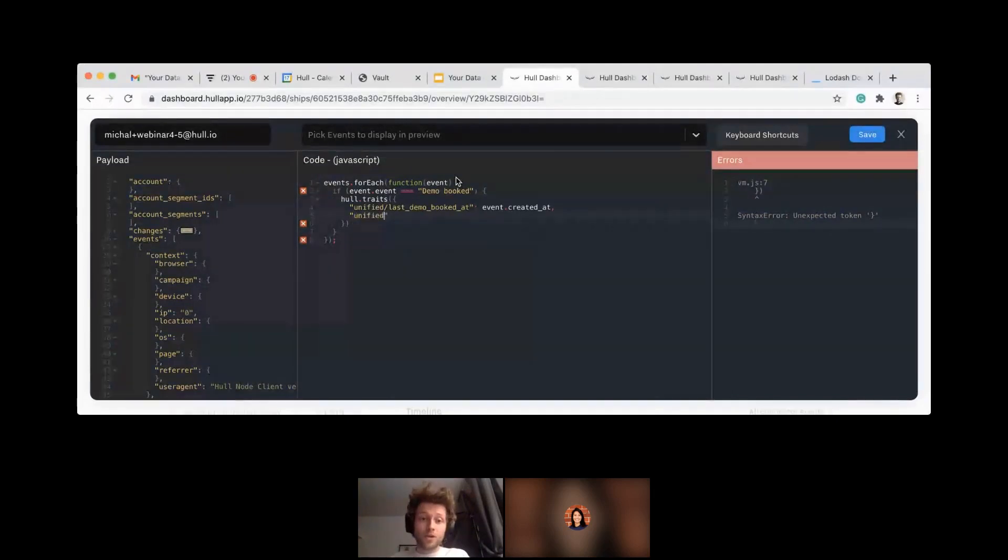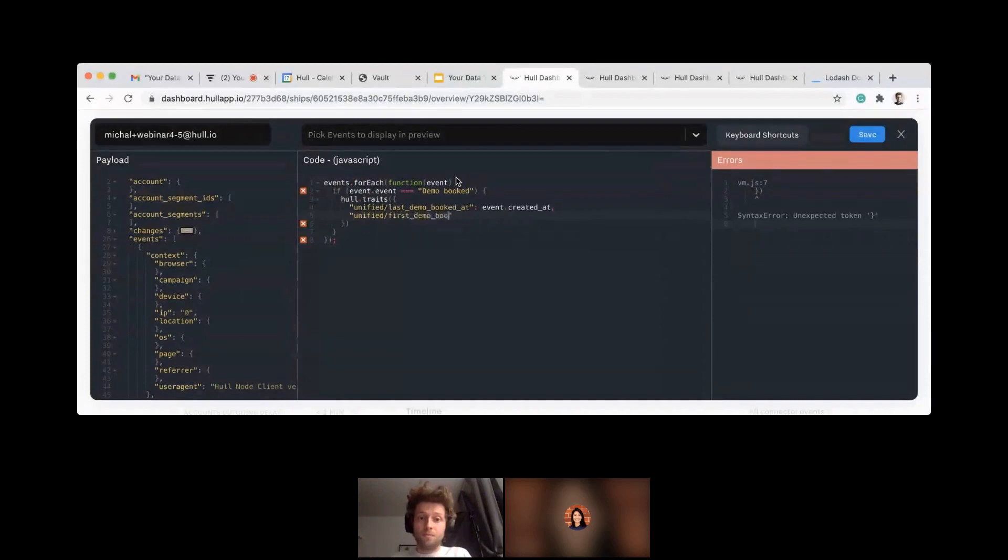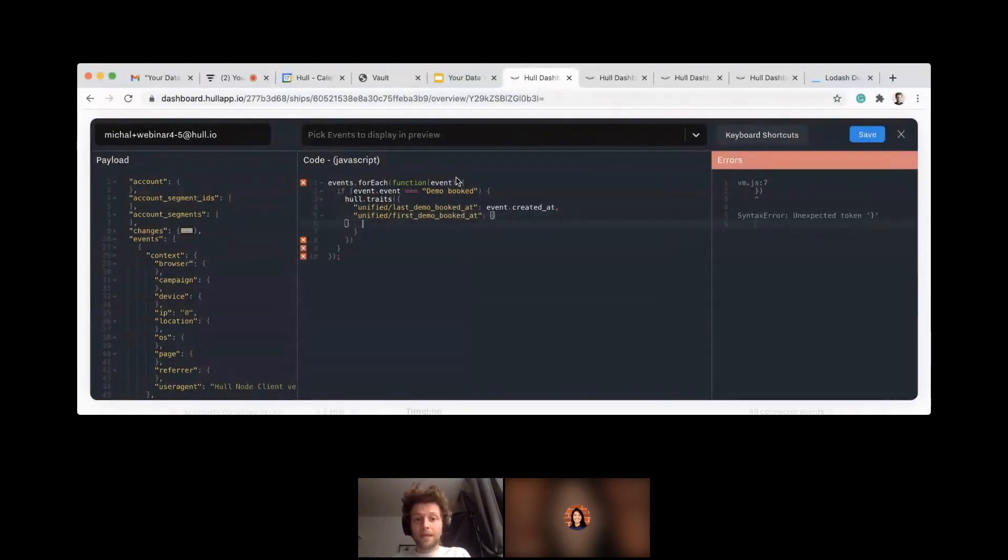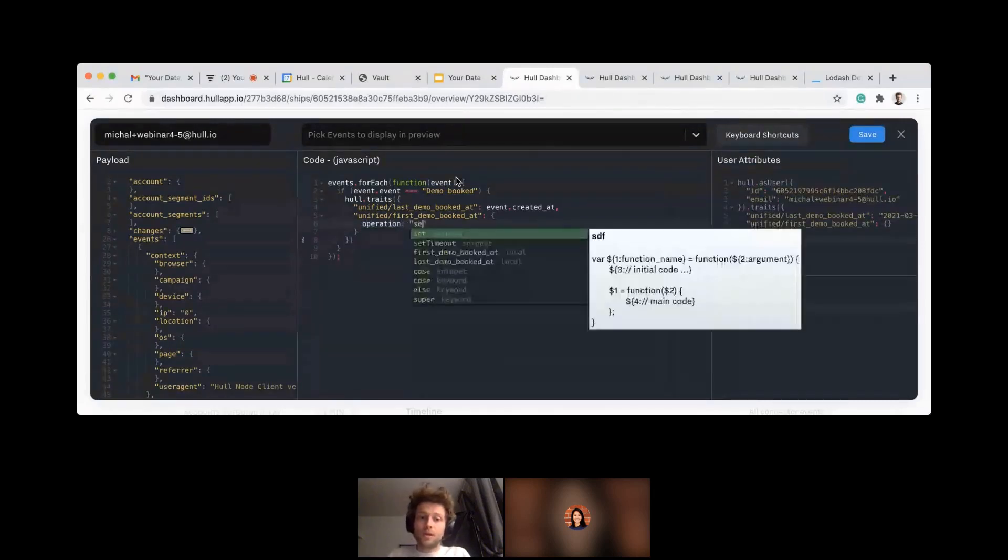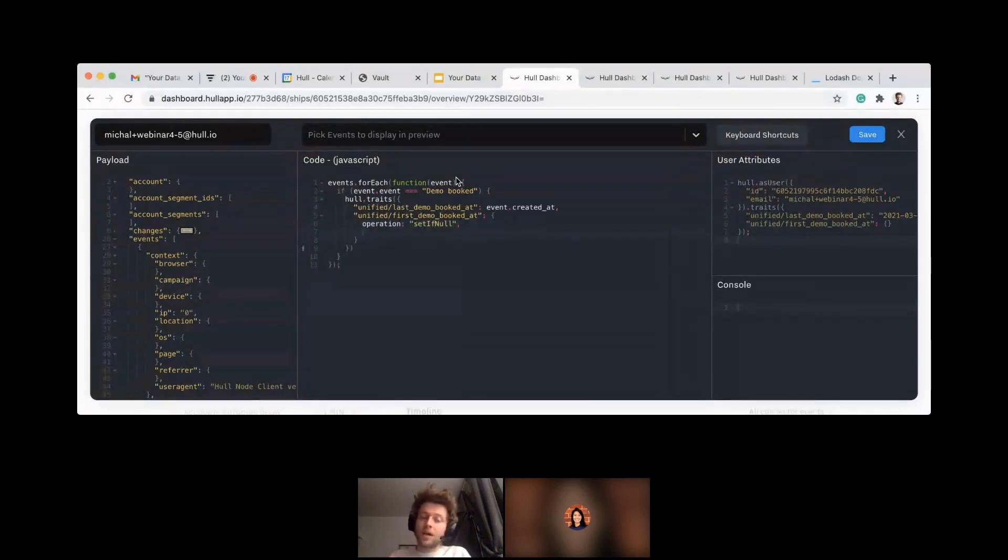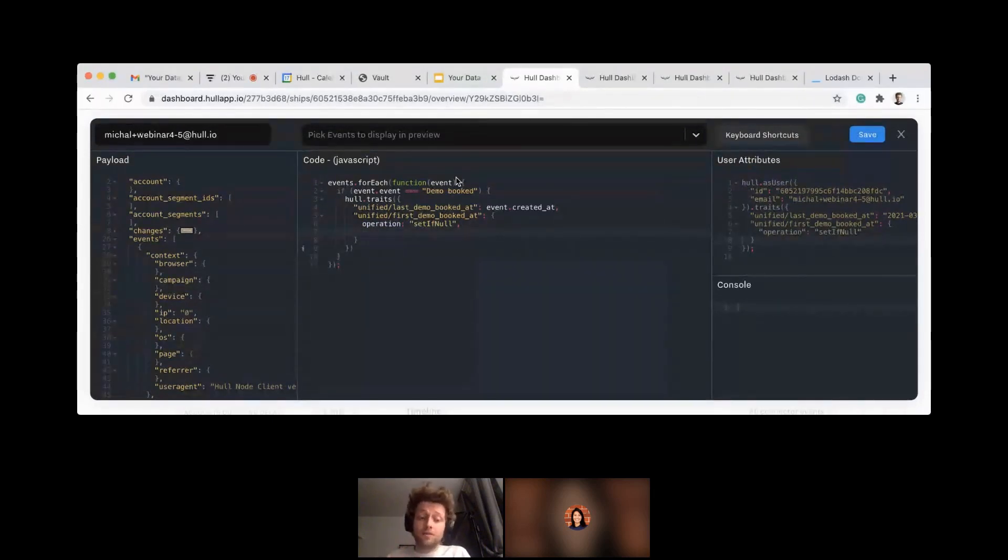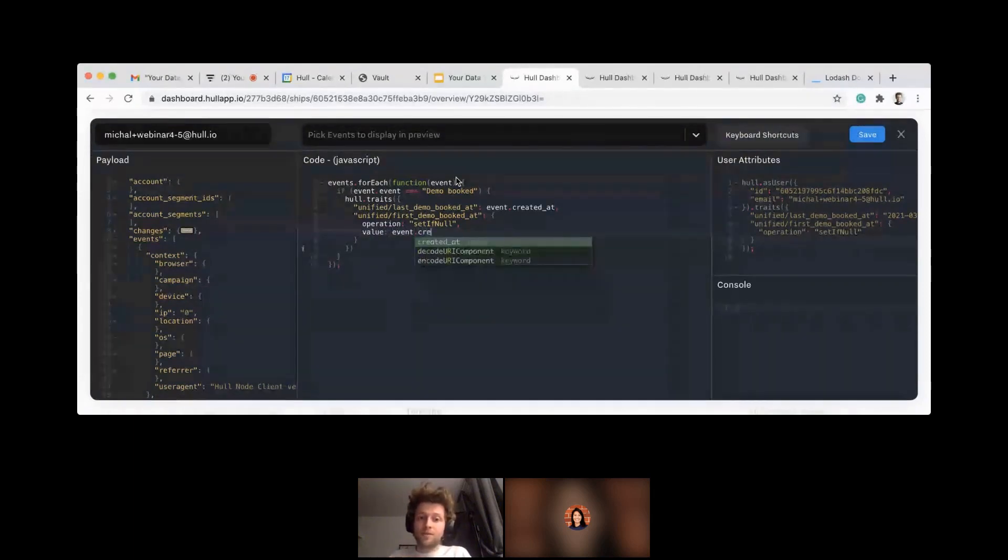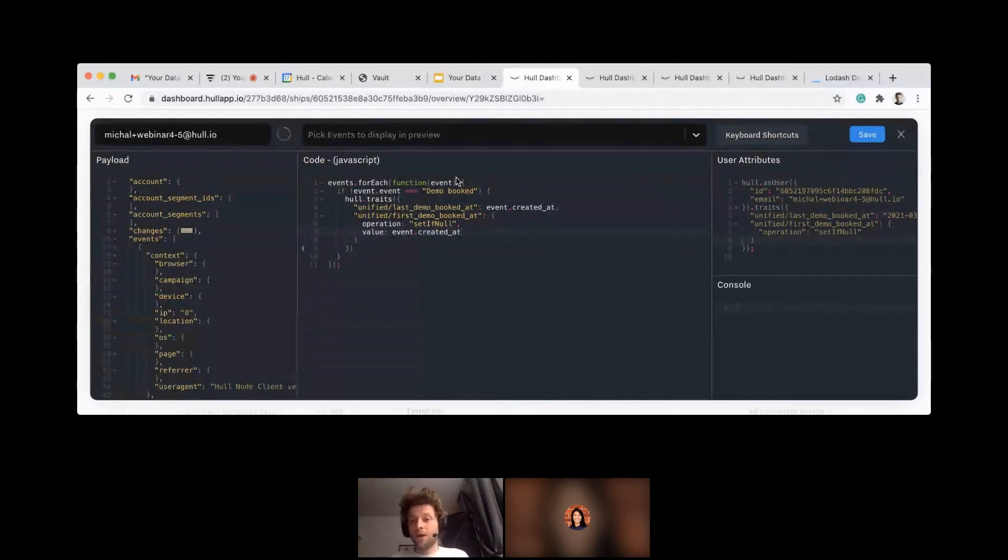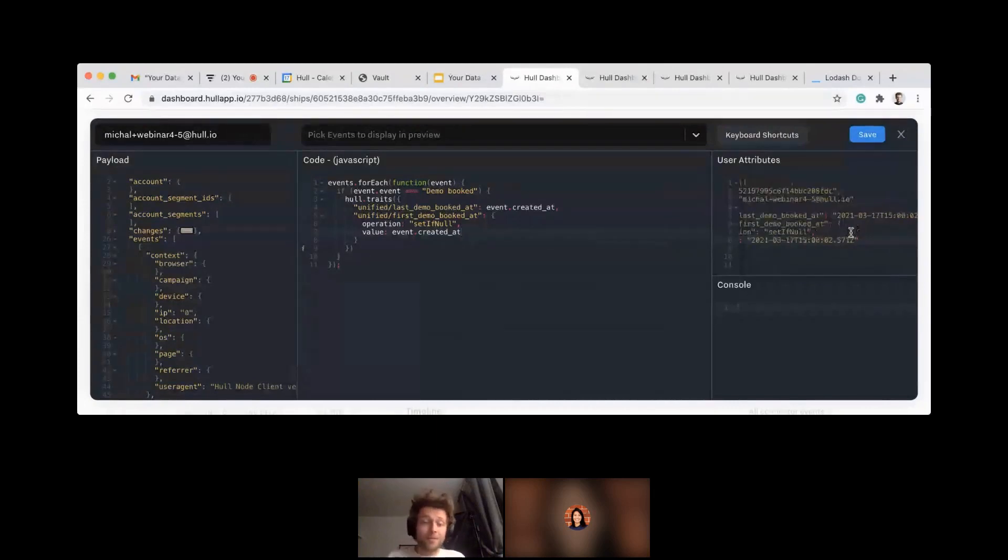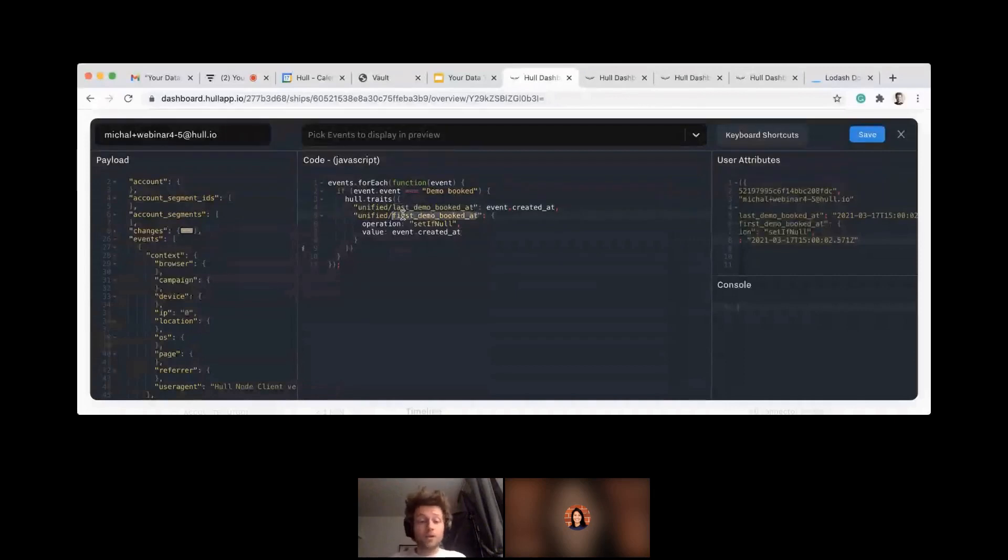But let's say you also would like to know when the first event happened. There is also a way to achieve that. Let's say I would like to write a first demo booked at property, and here I would need to use a slightly advanced operation, which we call set if null. That will tell our platform that this value can be updated only once, so it will contain the first occurrence of the event. So the end value is the same as in the previous example, so it will be when the event was created. So here the values will be the same, but next time the user performs the event, last demo booked at will be updated, first demo booked at will stay the same.